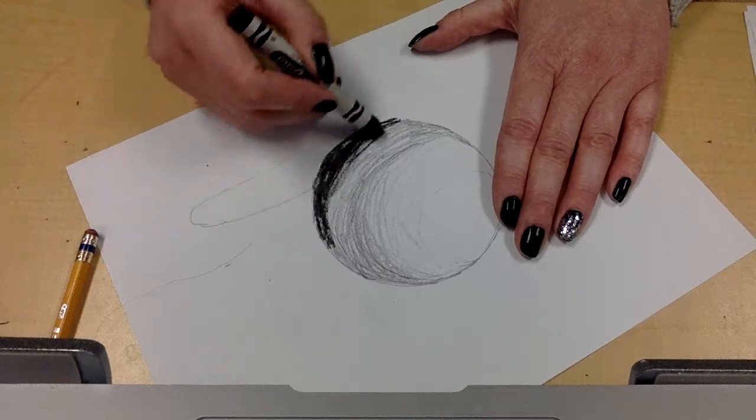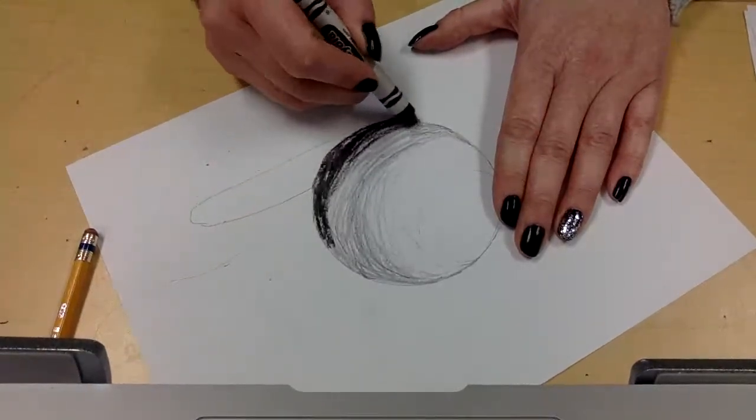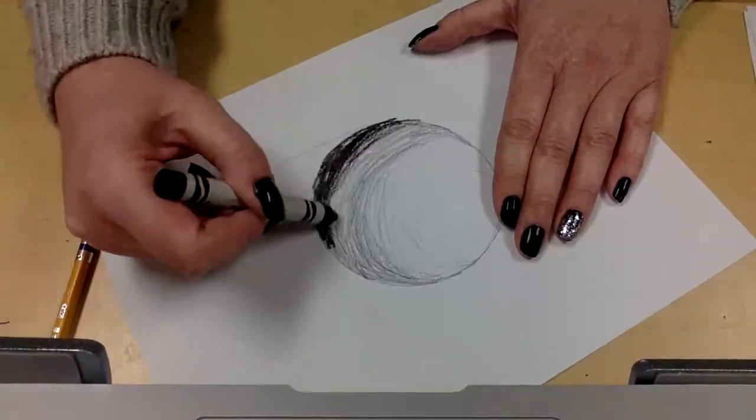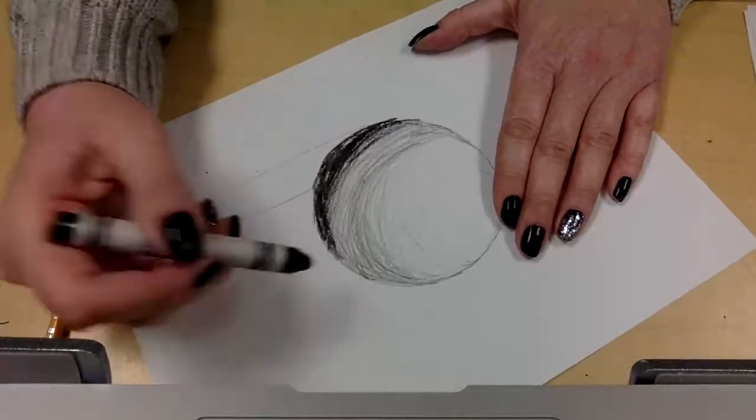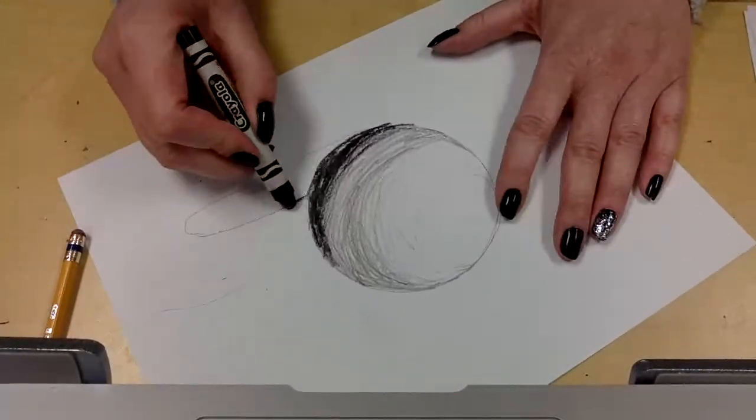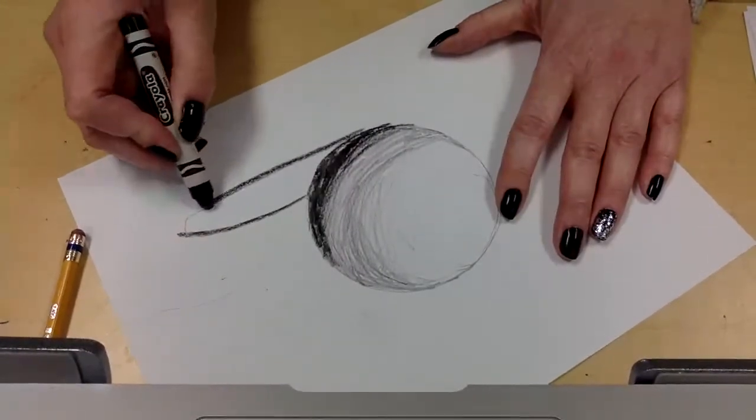I'm going to blend the light to the dark a little bit to make it a little more realistic. And then I know down here I need it to be very dark too.